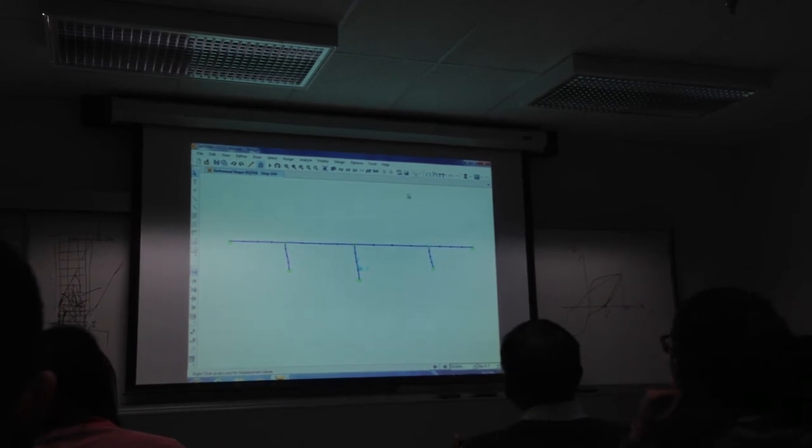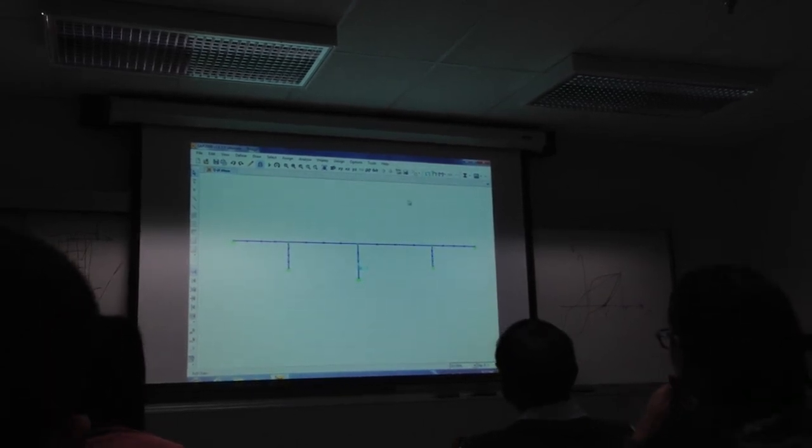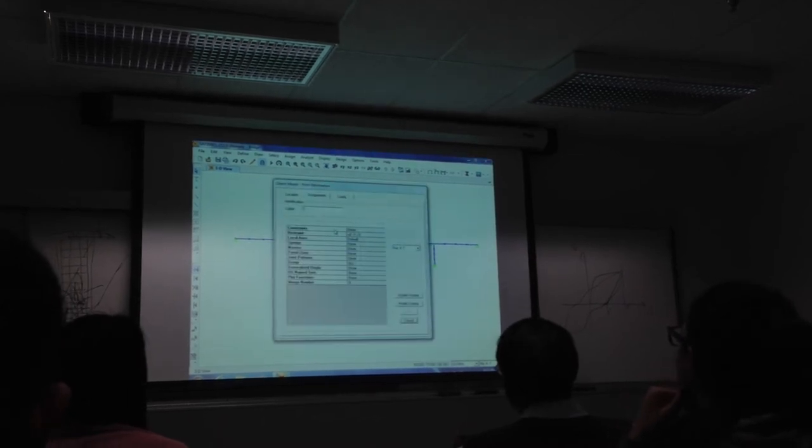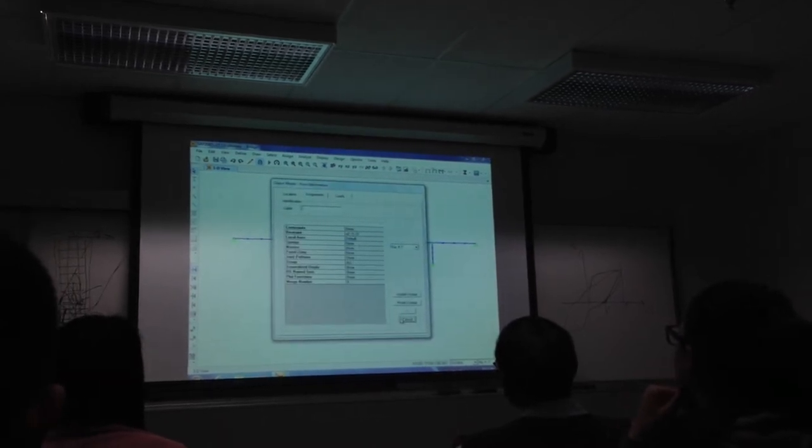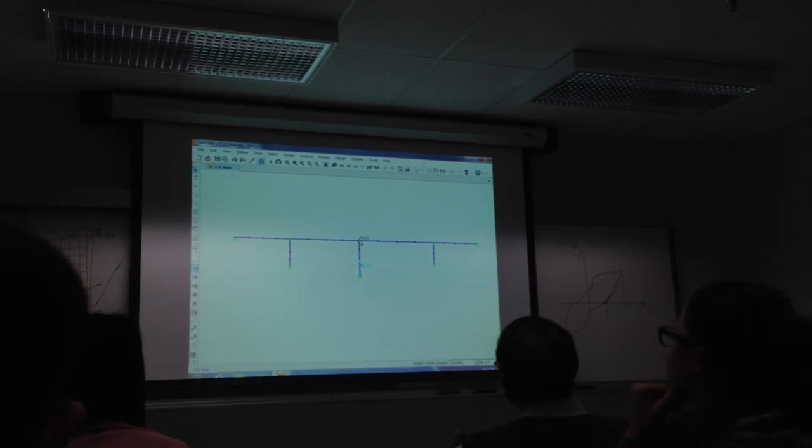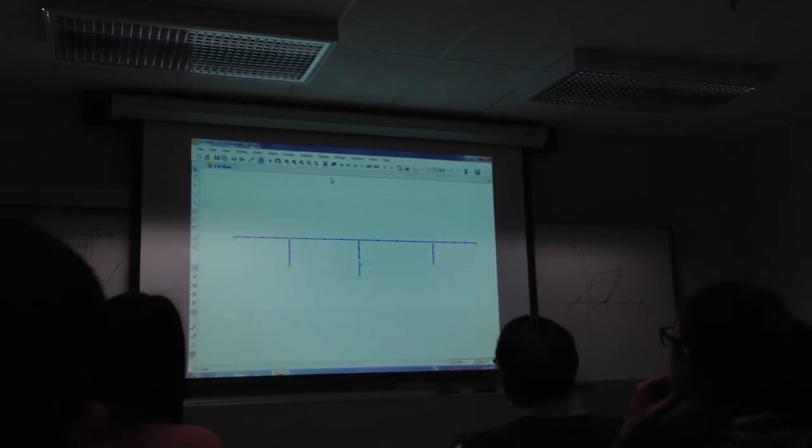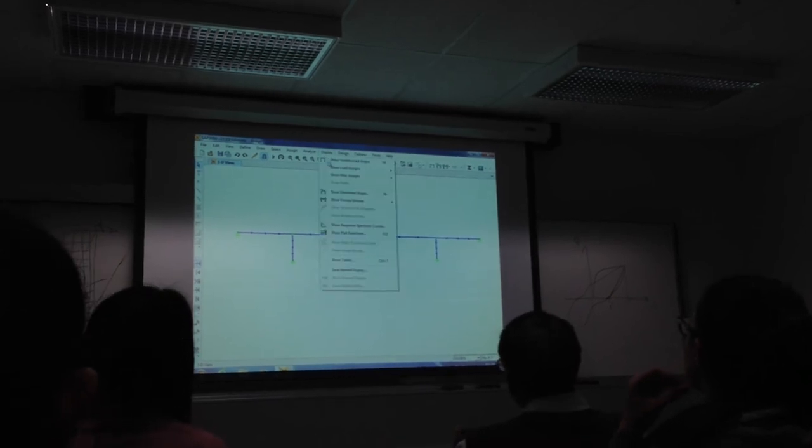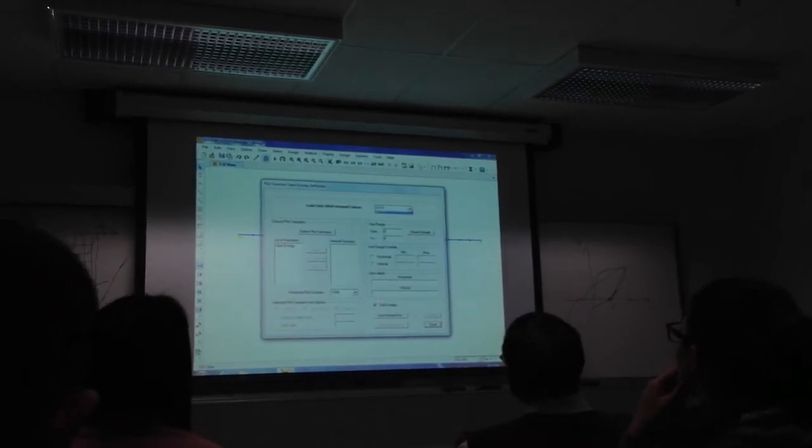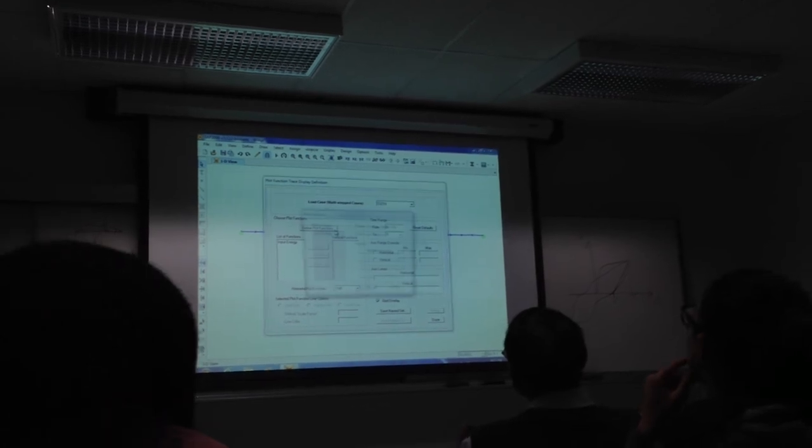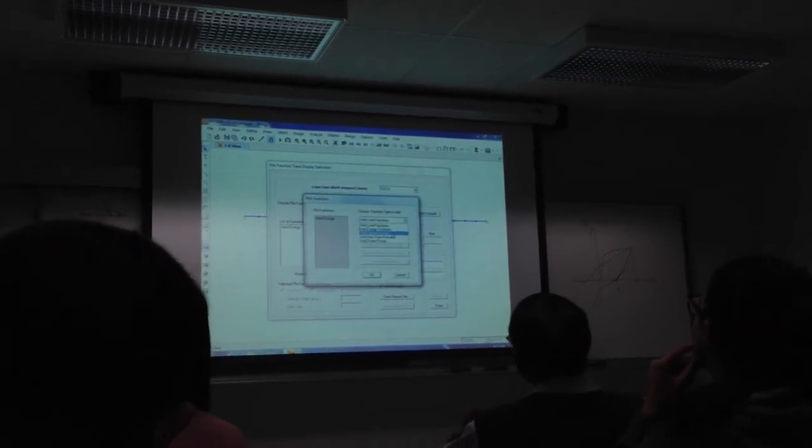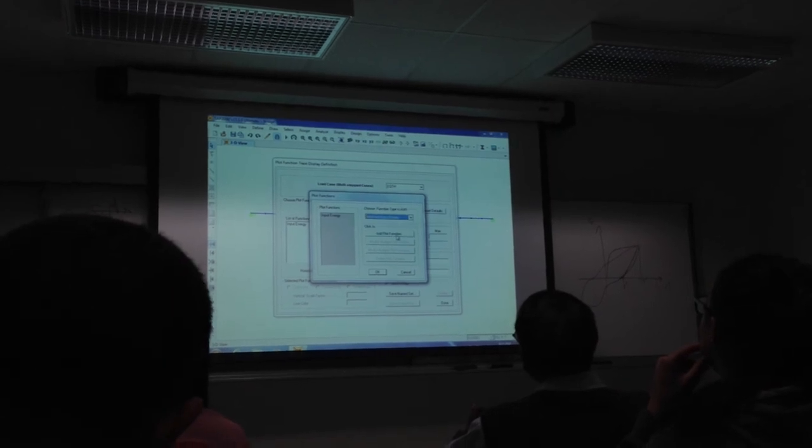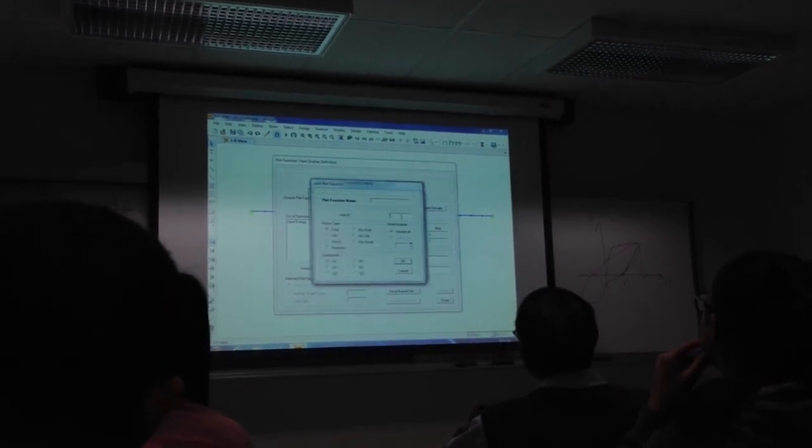But in terms of getting the maximum, the easiest thing right now in terms of a hard number, let's just right click on this joint, and that's joint number six. What I'm going to do is ask for the displacement time history plot to see what it does over time. For display, show plot functions. Okay. And define plot functions, and then for joints.